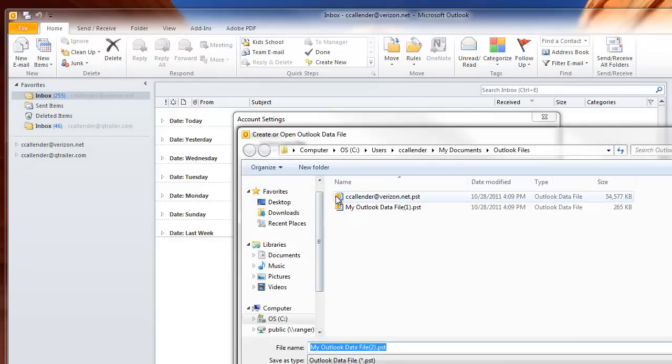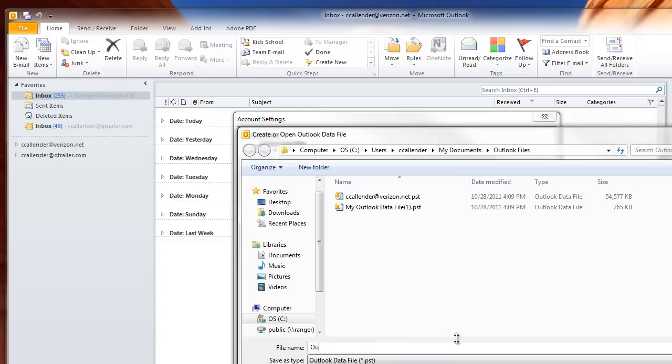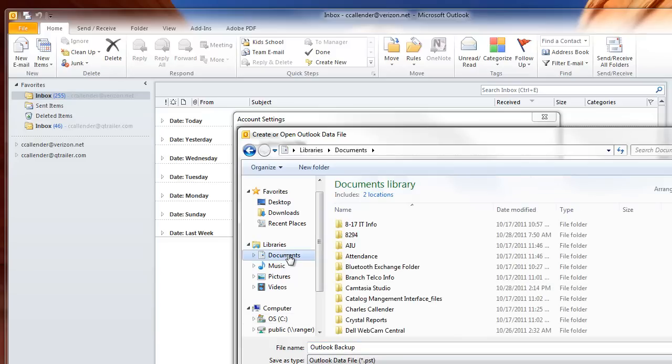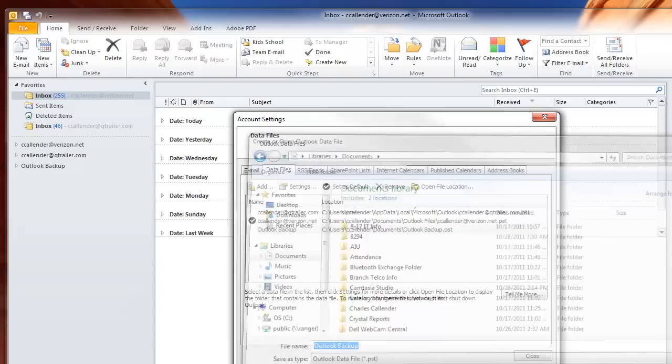Then you're going to give this file a name, however you want to call it. I'll call it Outlook Backup. You can store this file wherever you want. I'm going to store mine in my Documents folder. Then hit OK.